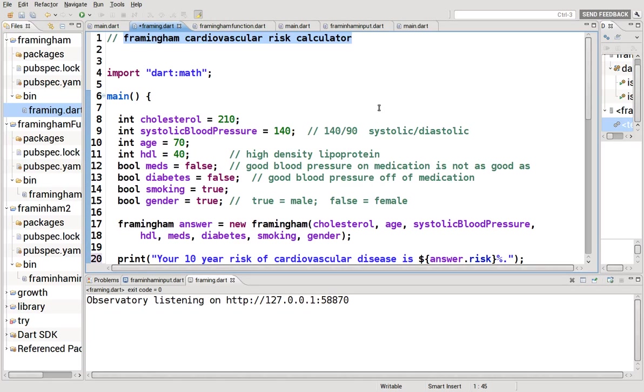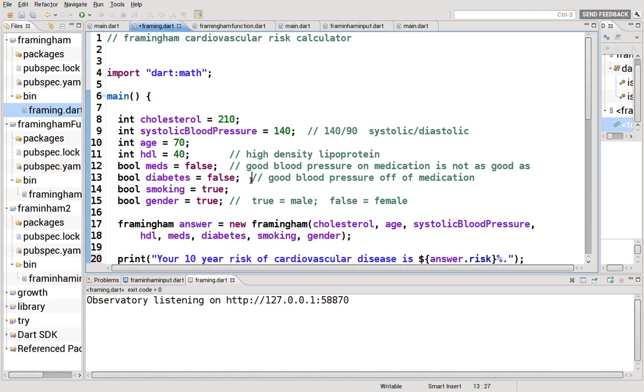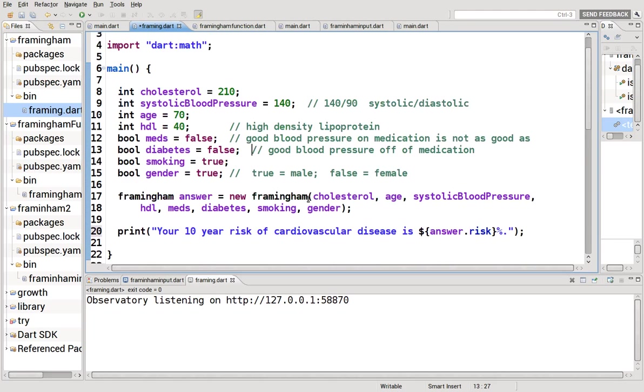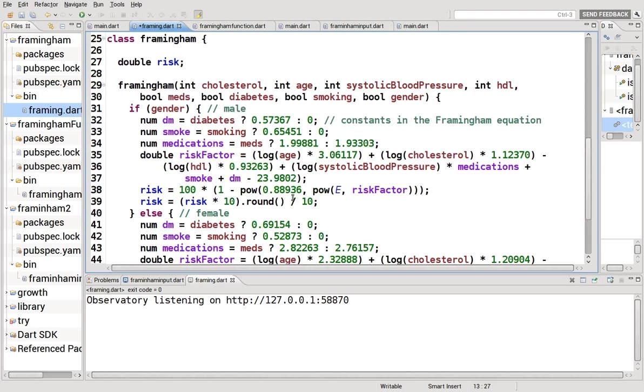So in the next 10 years, if your risk of having a heart attack was 10 percent, that means out of 100 people, 10 of them would have a heart attack in the next 10 years and 90 of them would not. This is basically a known equation in medicine.